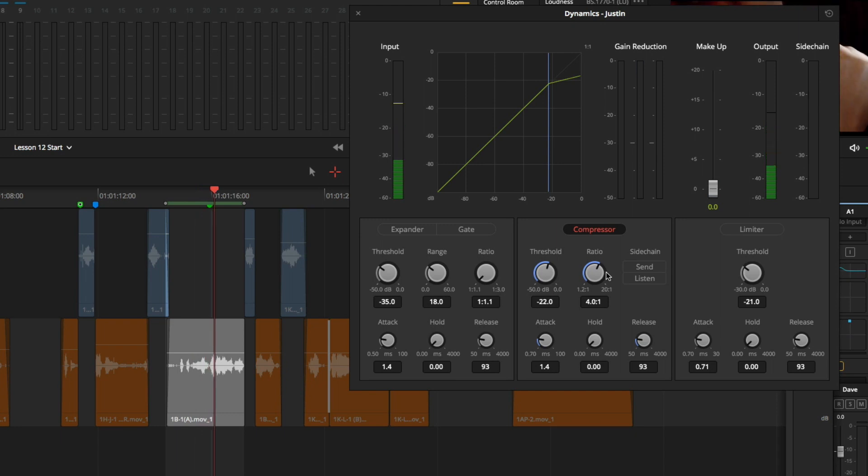I will pause playback. I am going to leave attack and release set to their defaults. Listening to playback, everything sounds great, and I don't think I need to adjust it any more. One thing to look out for is a pumping effect, or abrupt changes in volume. The best rule of thumb is to adjust the attack and release until everything sounds right.